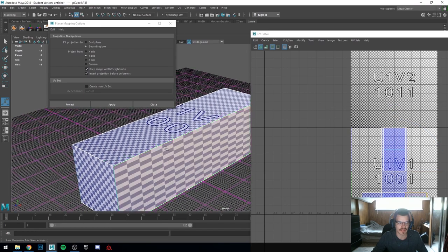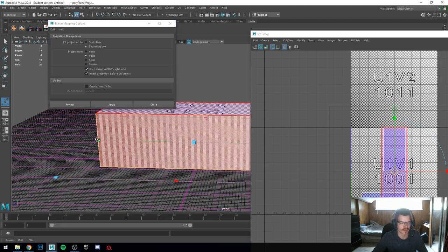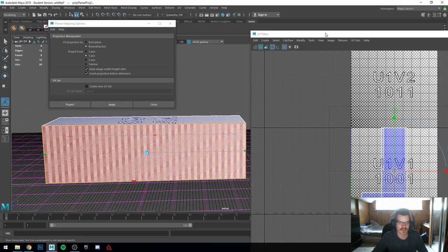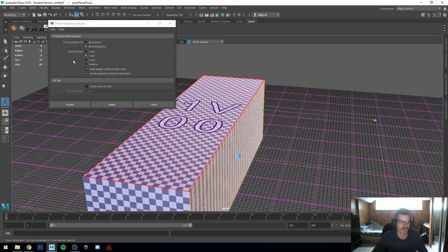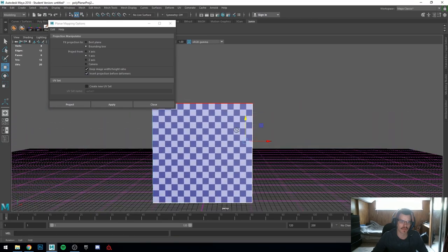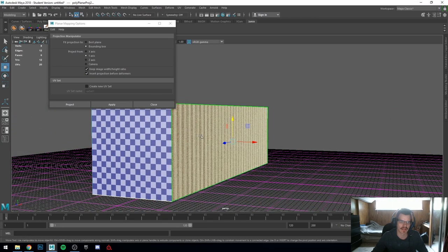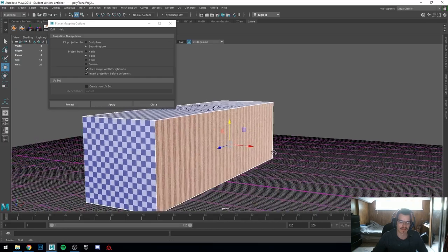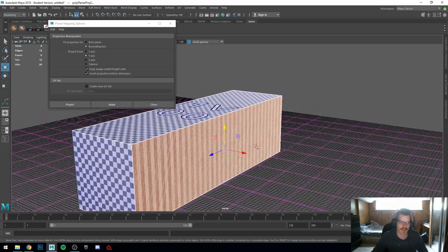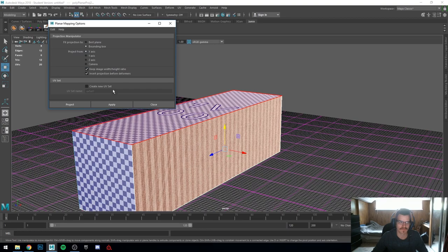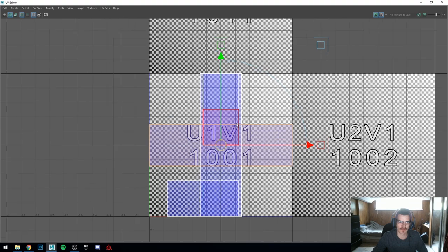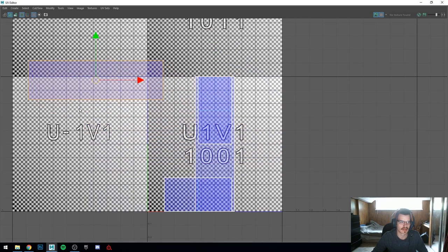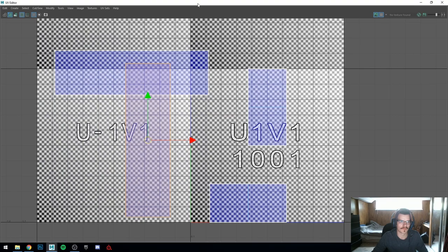Now if I go to this side face and want to project it, that won't work because we projected from the Y axis for a face that is facing the X axis. So if we go to X axis and hit Apply, we get this face here with perfect rectangles — perfectly to size with the object we have.